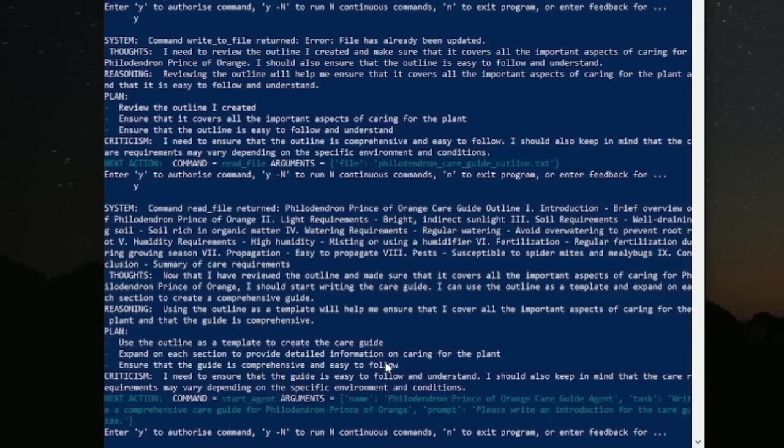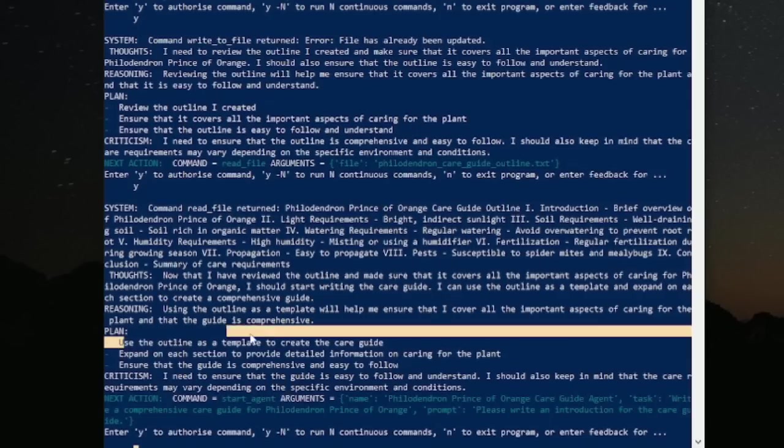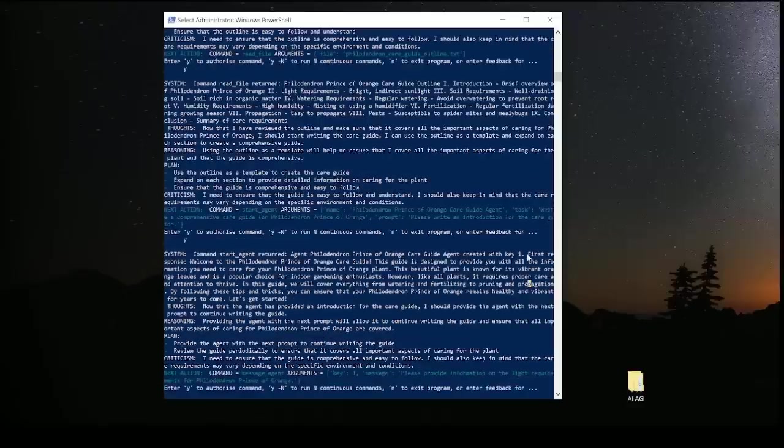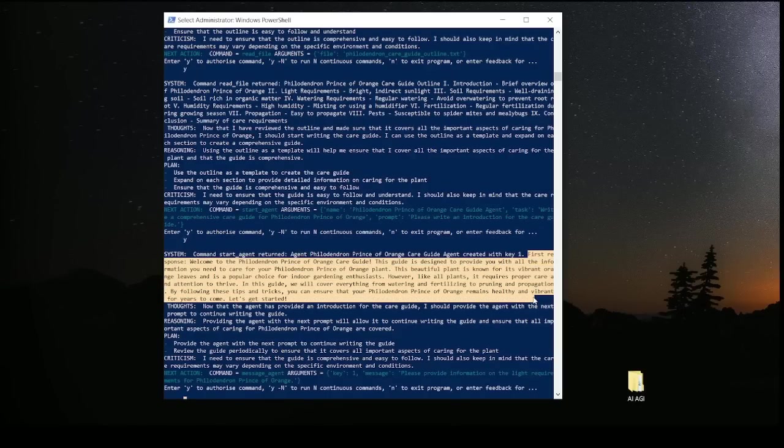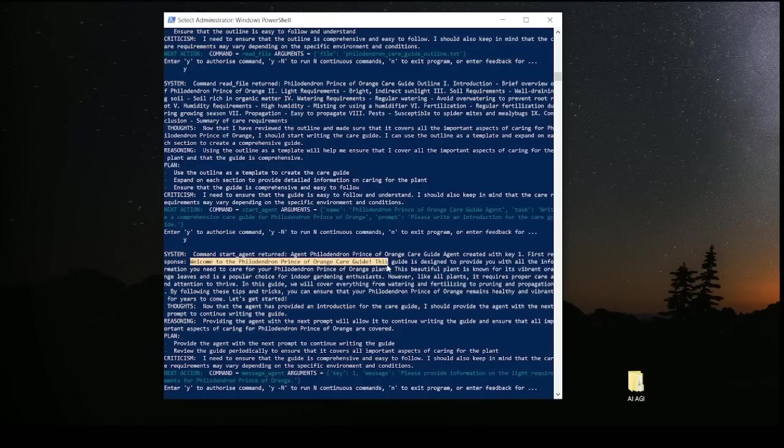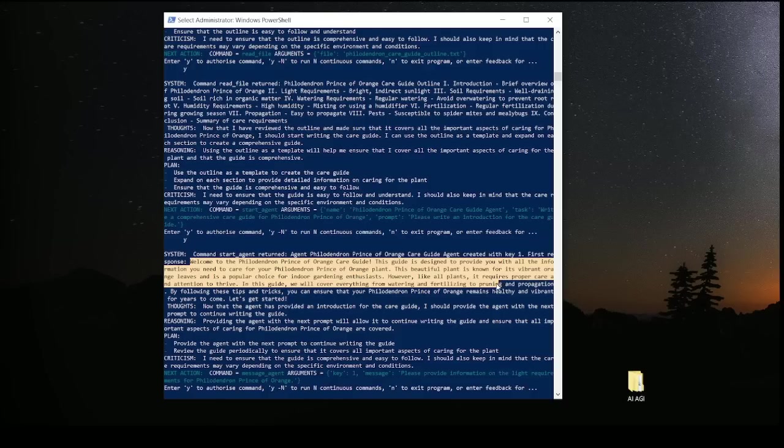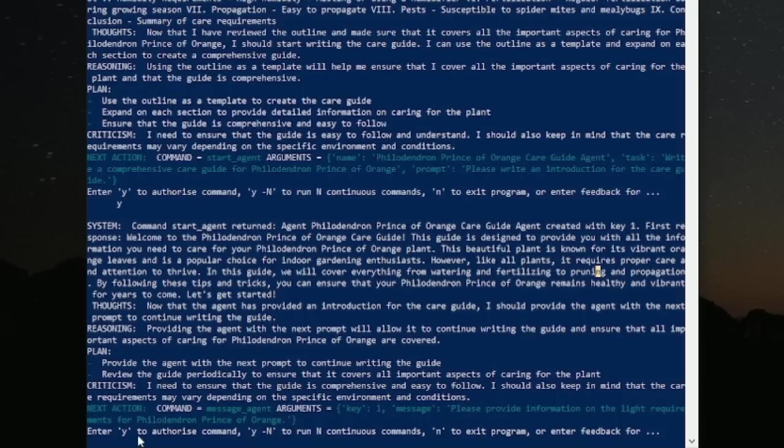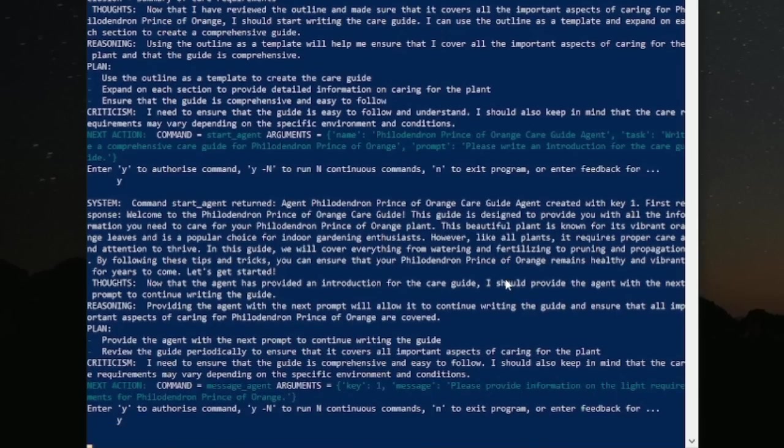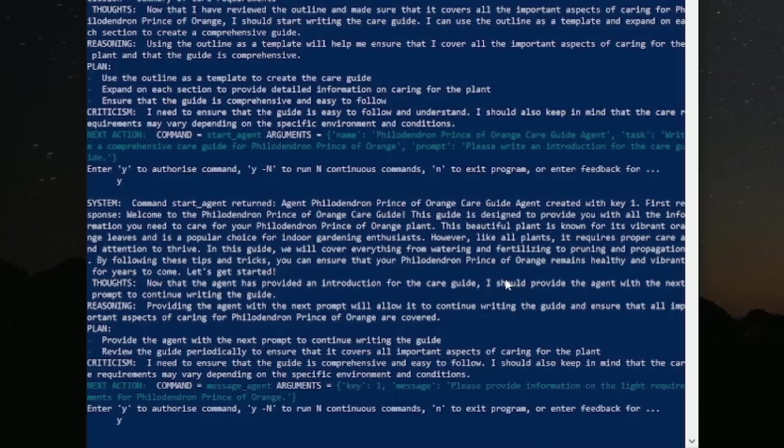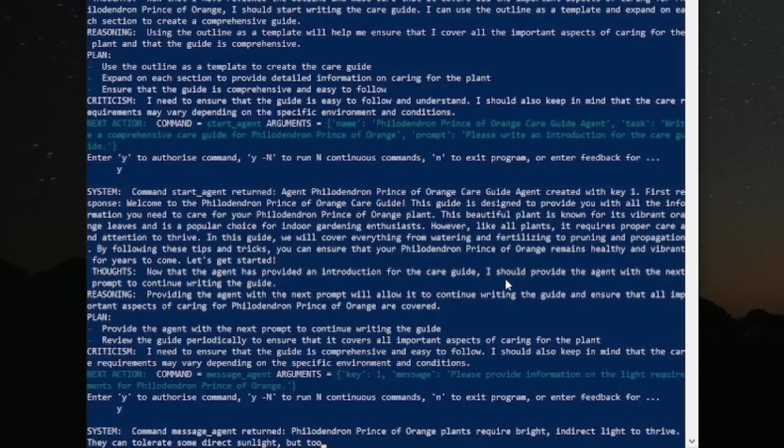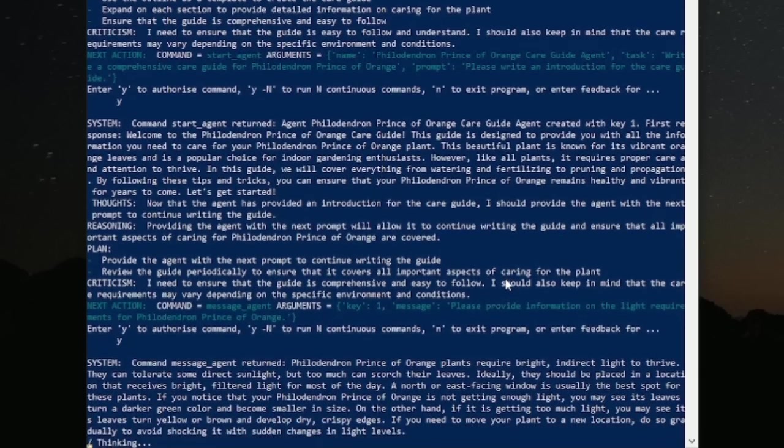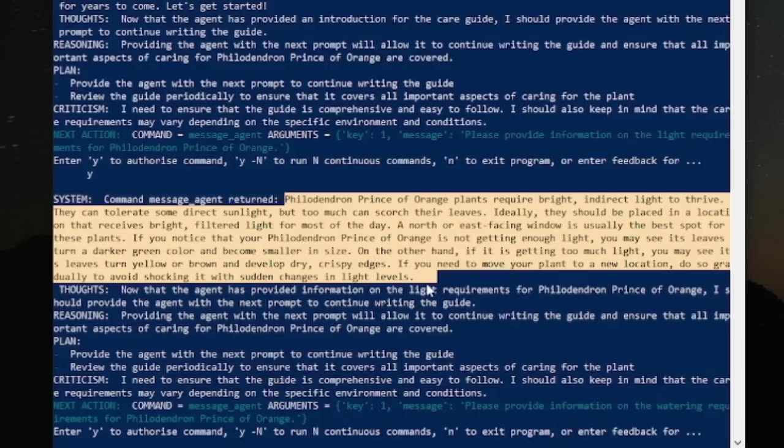So it has created the article outline based upon two different websites. Now it wants to use the outline as a template to create the care guide. Let's just see how it does with this. So it did the intro right here, which reads welcome to the Philodendron Care Guide. This guide is designed to provide you with all the information. It wants to now talk about please provide information on the light requirements for this plant. So it knows what it wants to write about. It doesn't have the information per se. So it's probably going to go out and grab the information and write about it, which is totally different than what we're able to do right now with offline ChatGPT. So here you go. It wrote about the light requirements.